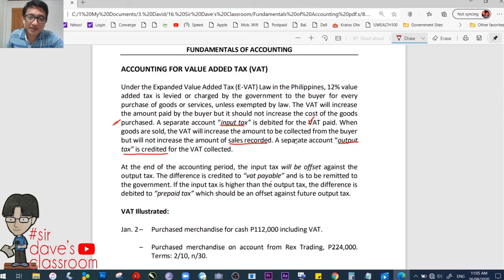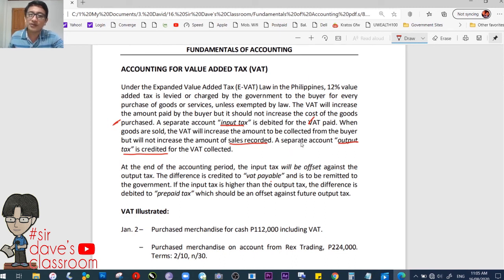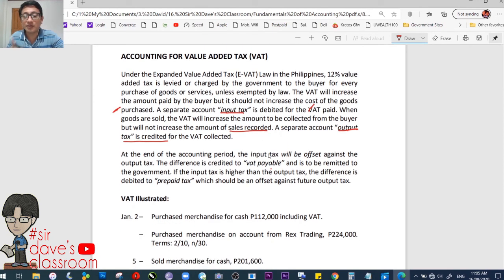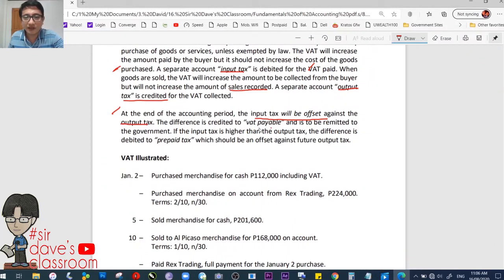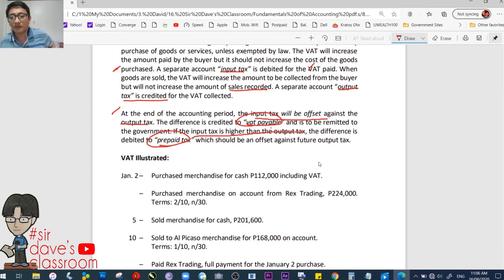We won't discuss VAT extensively here since you have dedicated taxation subjects at higher levels — income taxation, transfer and business taxation — where you'll encounter VAT more in depth. For now, know that at the end of the accounting period, the input tax is offset against the output tax. The difference is either VAT payable or prepaid tax. If input is higher than output, the difference is prepaid tax; otherwise, it is VAT payable.